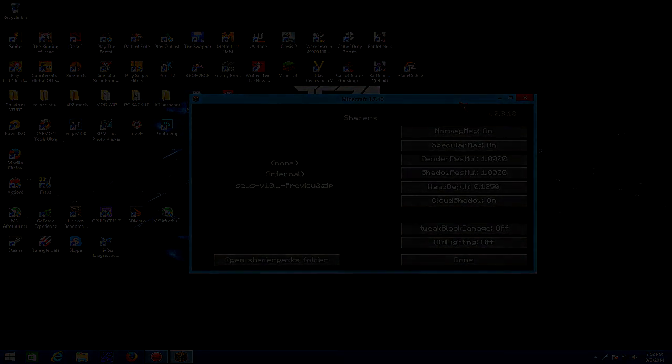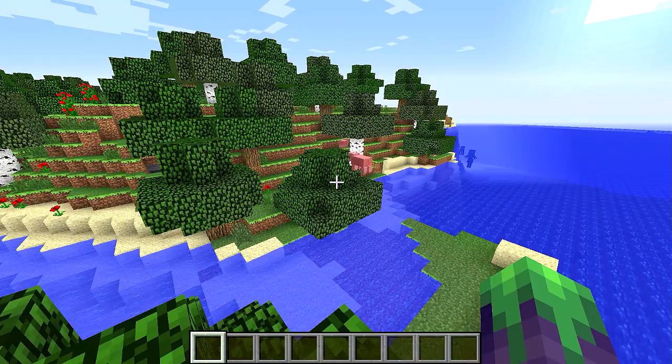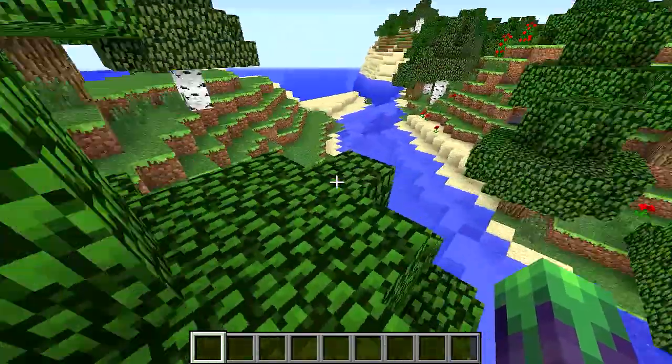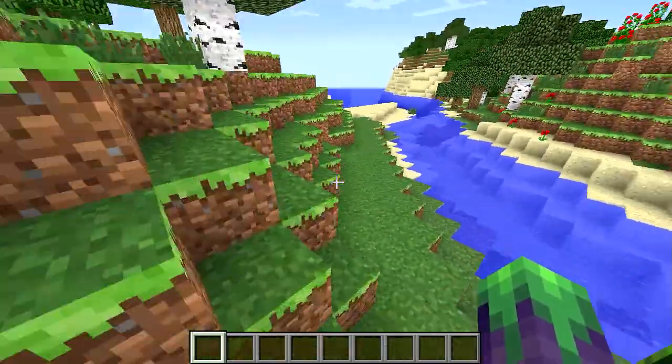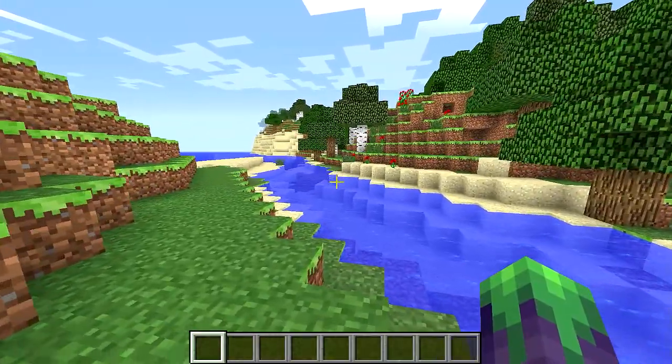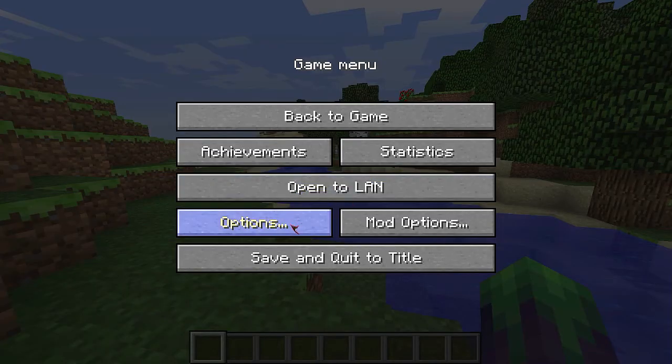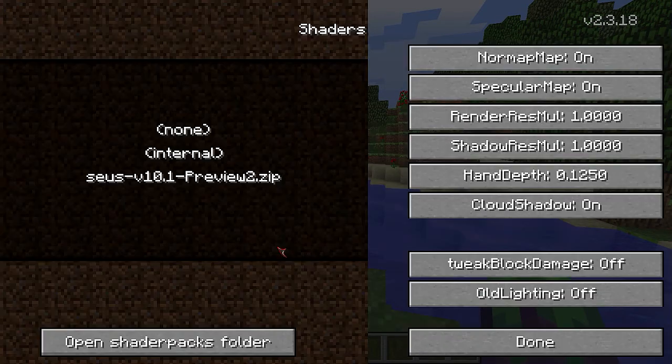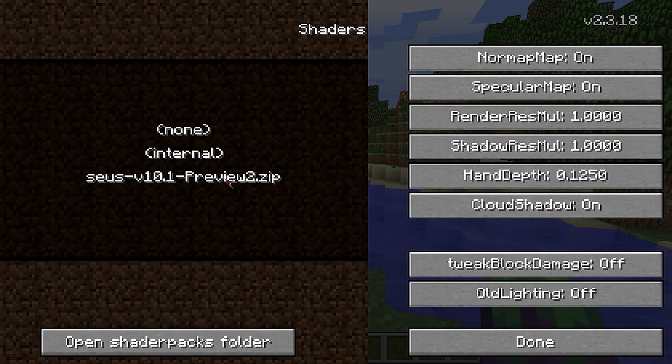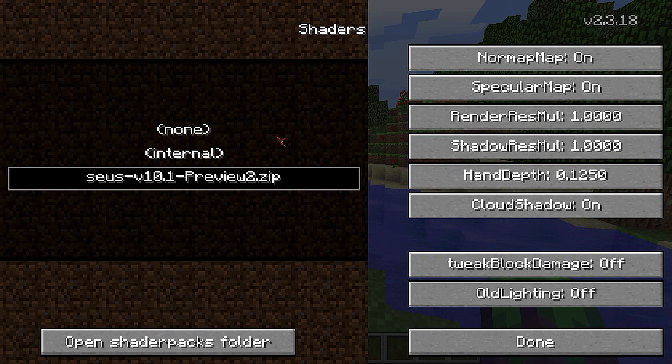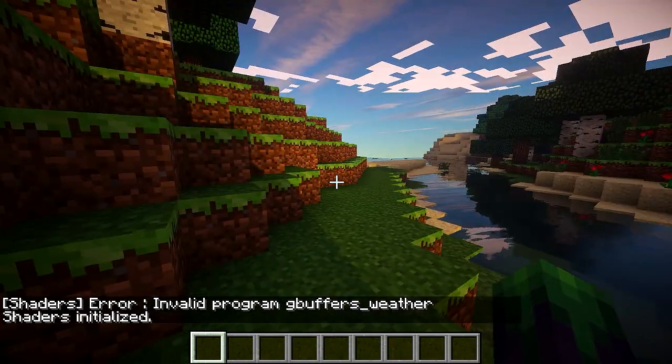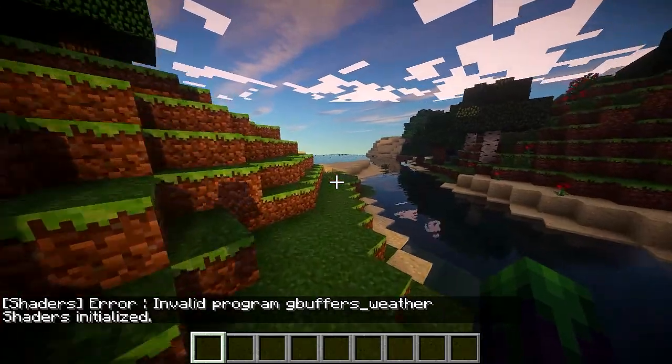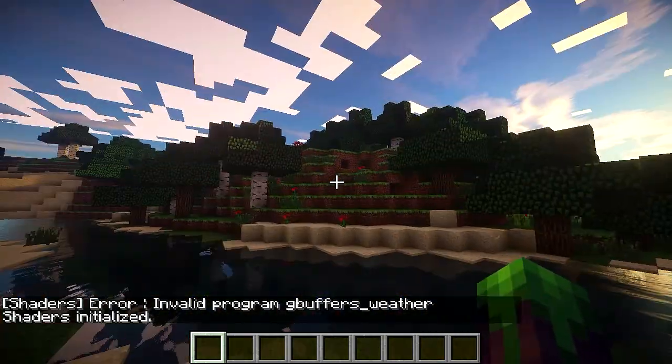Alright guys, so I'm in Minecraft. All you have to do is hit Escape, Options, Shaders, and then click on Seuss. It's OK if it freezes and stuff, and there you go.